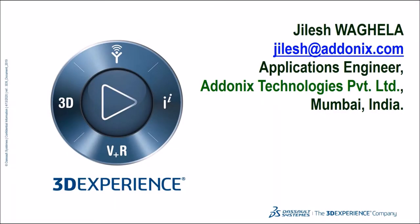Hello and welcome everyone, this is Jelesh, an applications engineer at Adonix Technologies. Today we are going to have a quick tip on using display states.